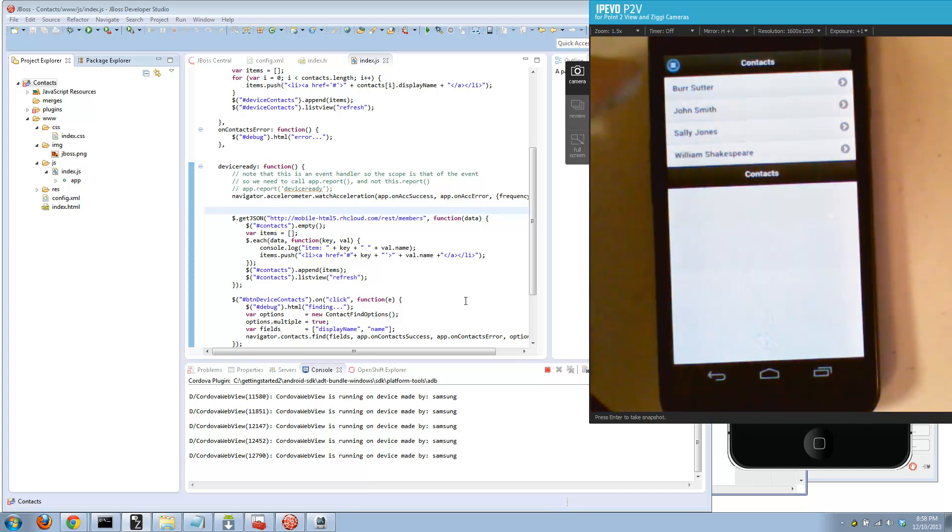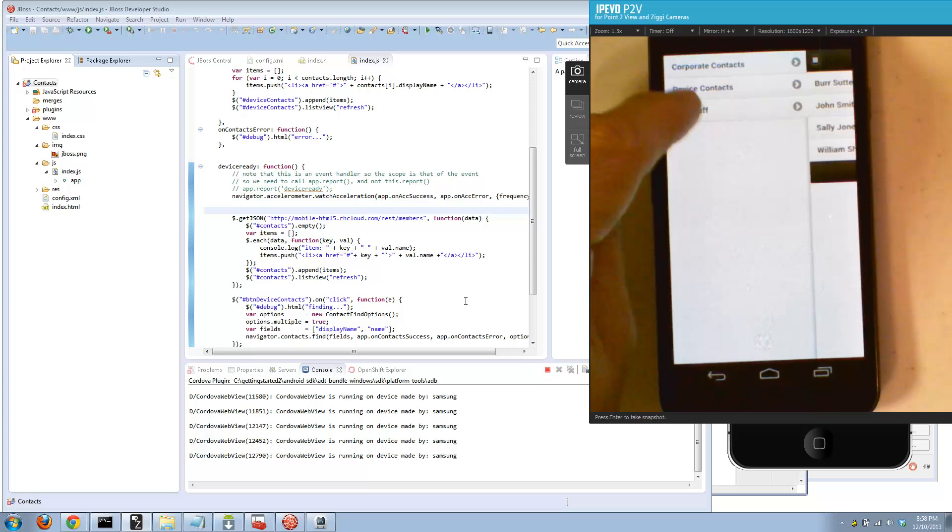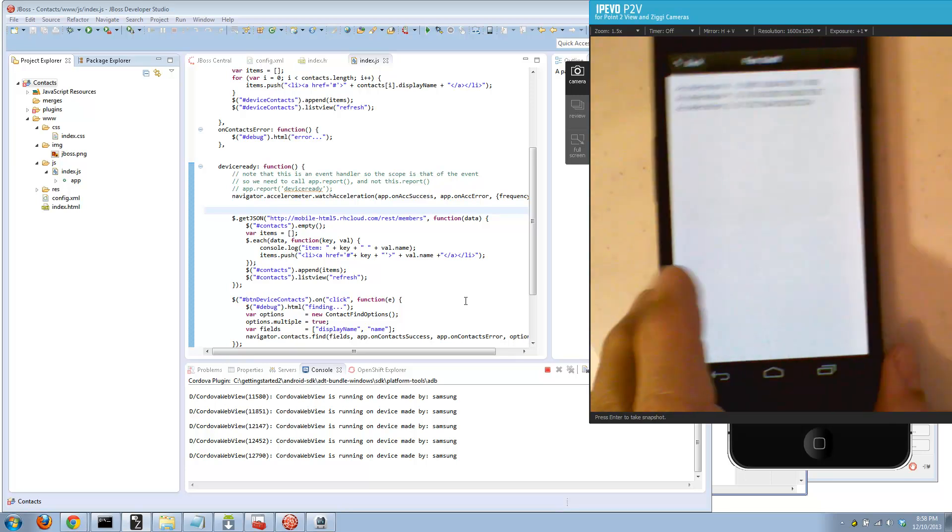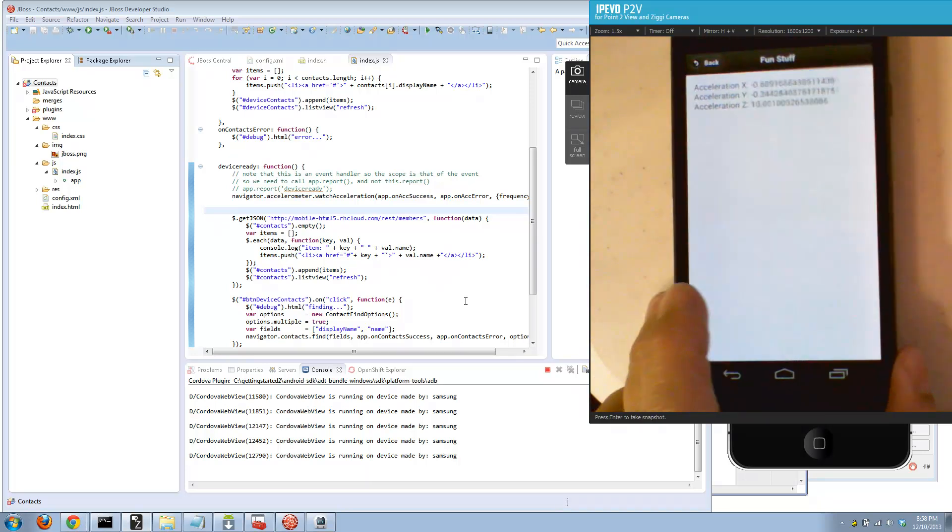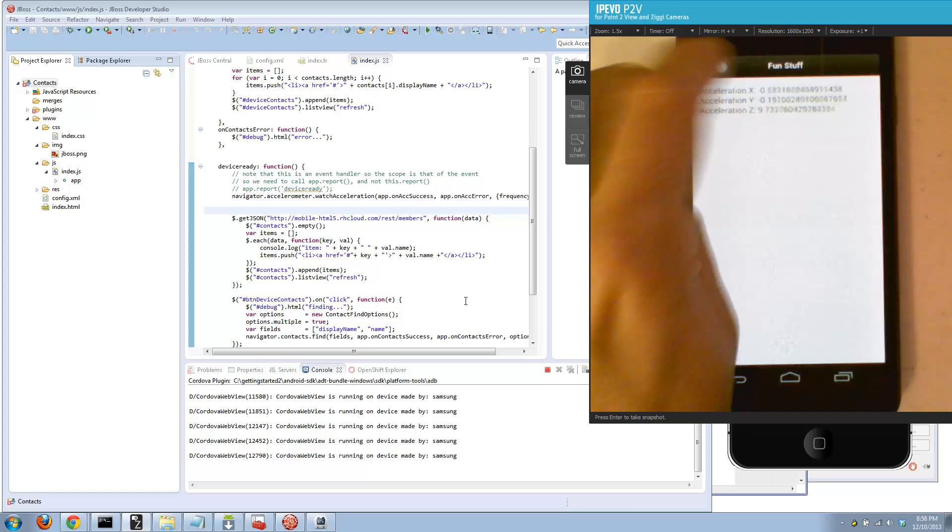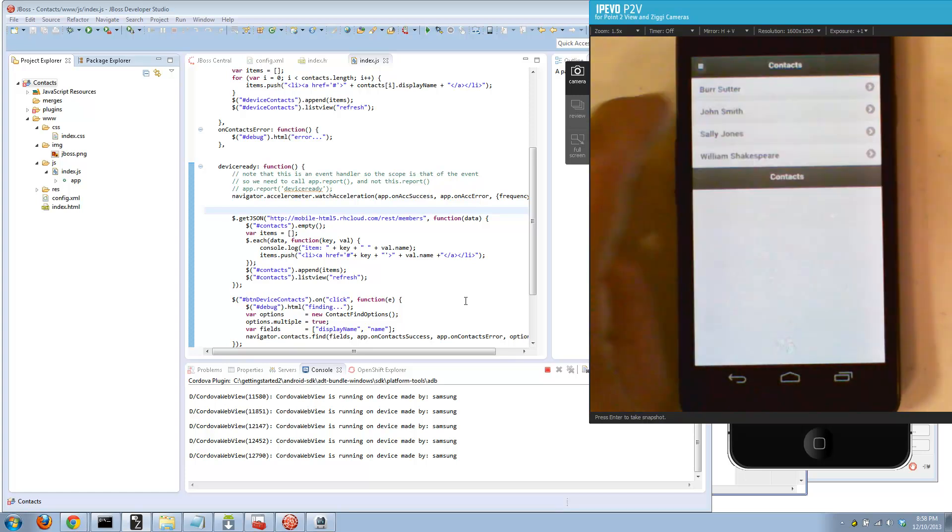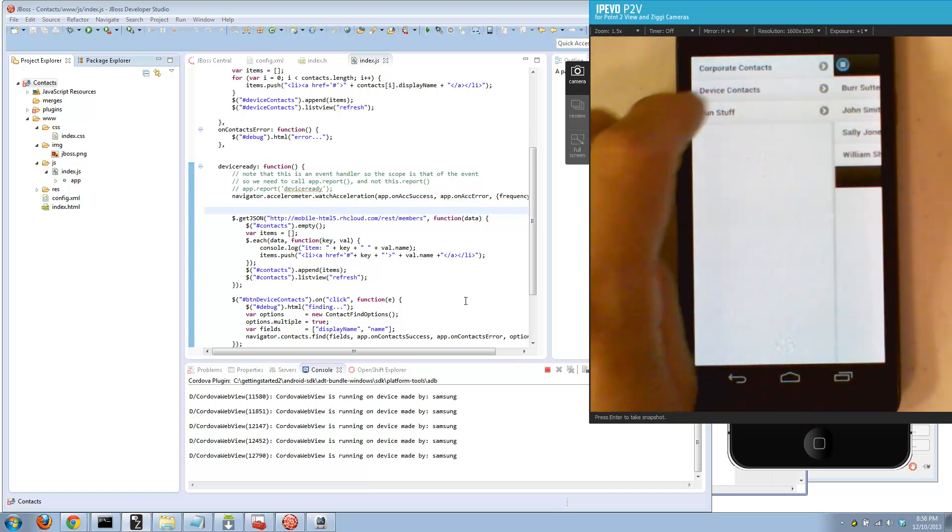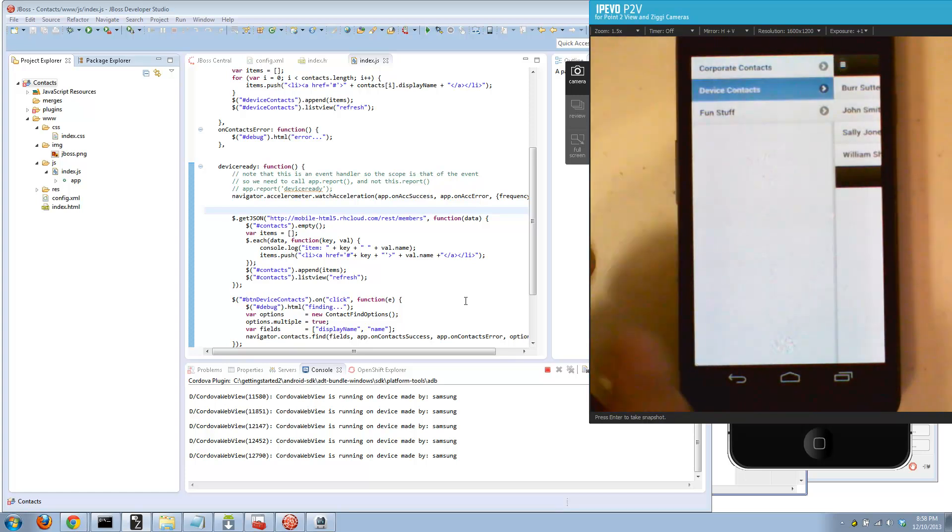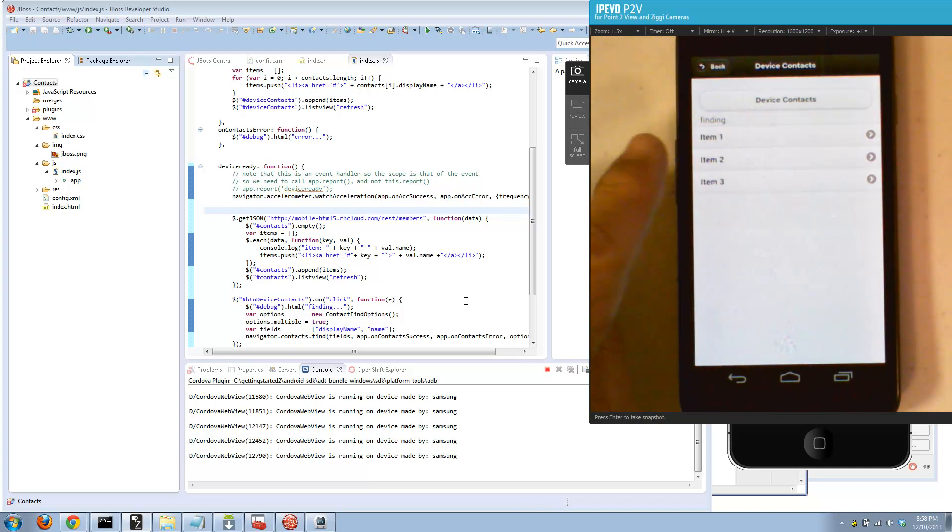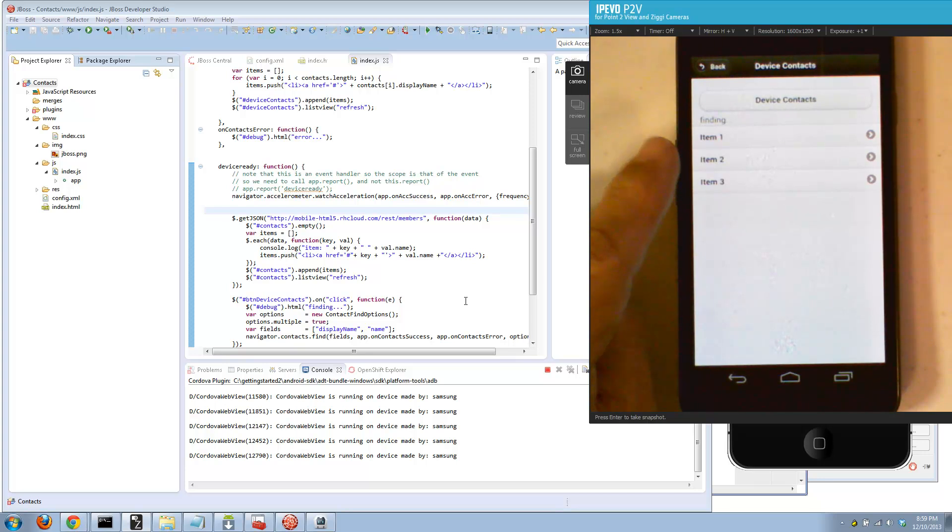There it is. There's the first screen. It downloaded from the internet the contacts. I go to fun stuff, there's the accelerometer. I can go crazy with it. Then let's look at the device contacts.